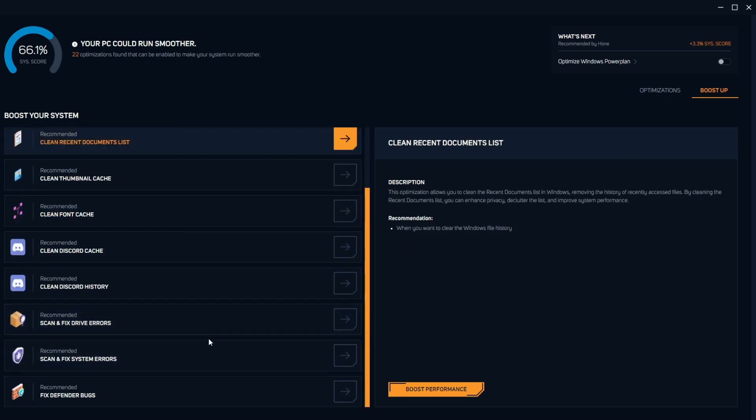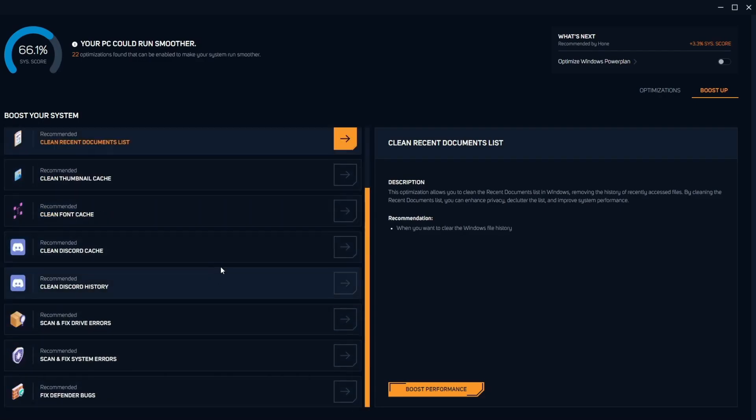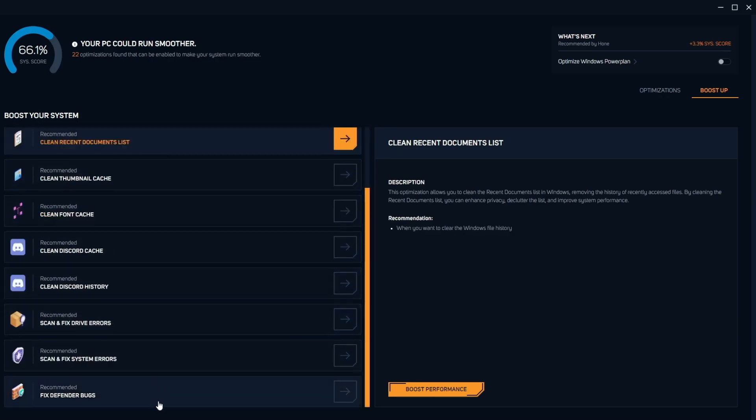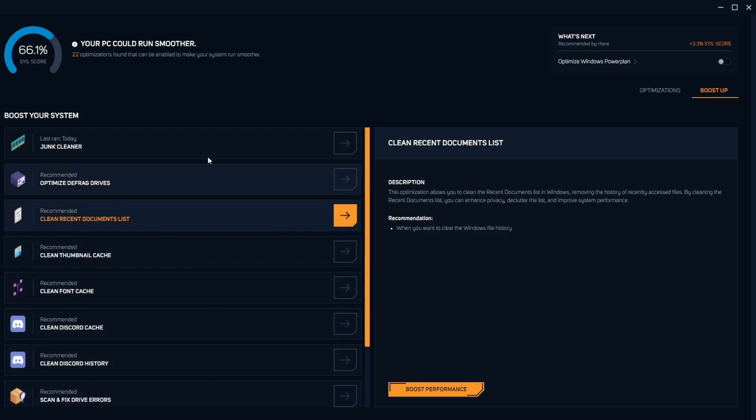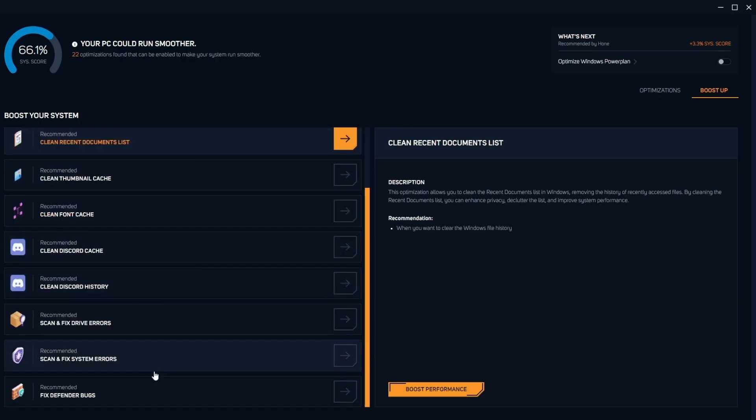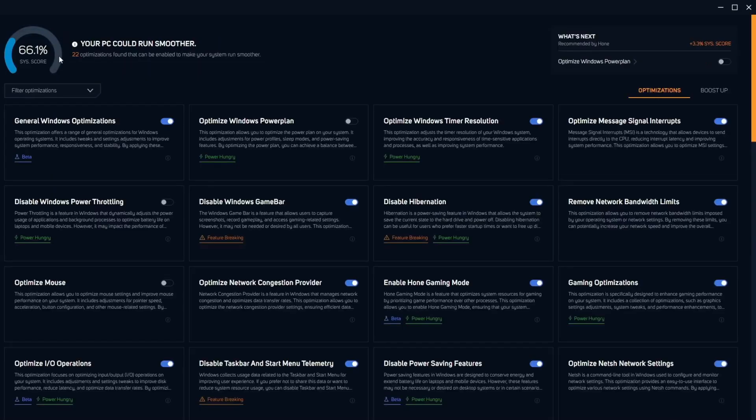I do recommend doing all of these because it could actually really benefit you. If you're on a low-end PC it would really benefit your FPS a lot, so I do recommend doing all of these after doing the other tweaks.